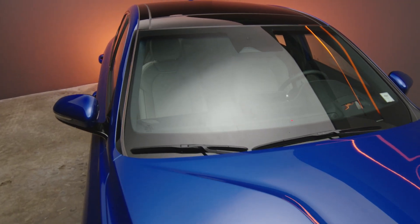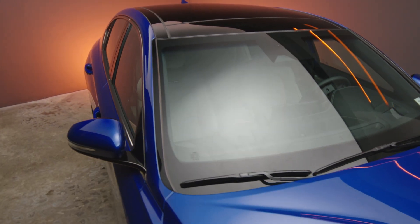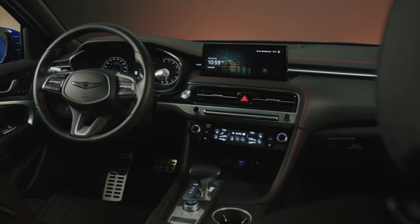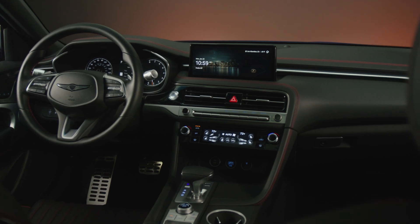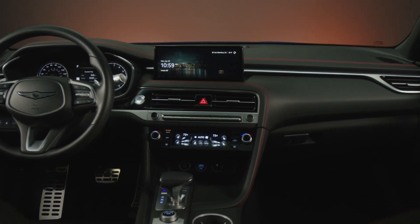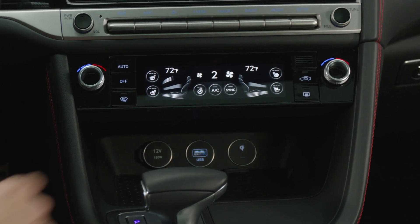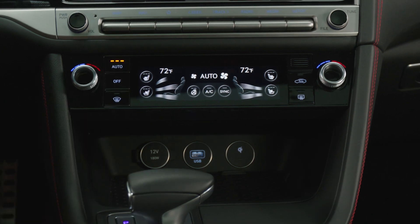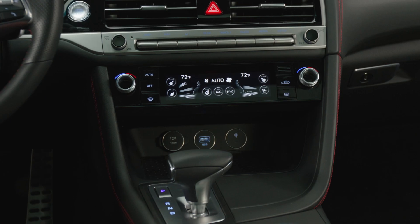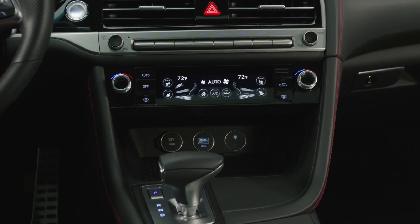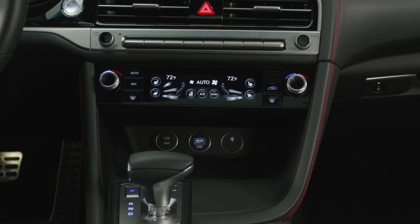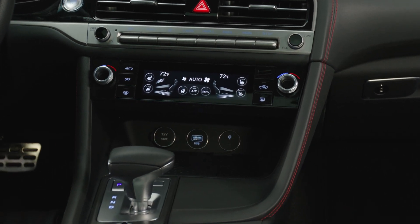Your Genesis G70 is also equipped with an automatic climate control system where your vehicle will cool or warm your interior cabin to the desired temperature. To initiate the auto climate control, first start by pressing the Auto button. Note that the mode selection, fan speed, air intake rate, and air conditioning will automatically operate from here.